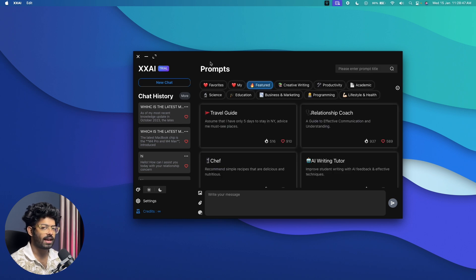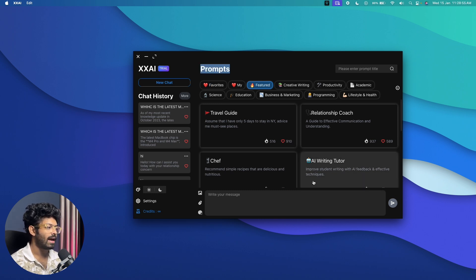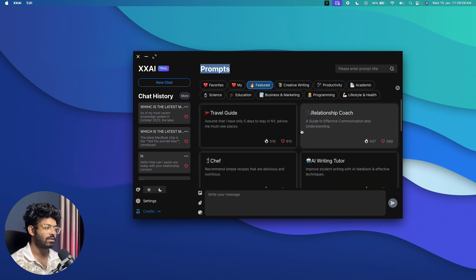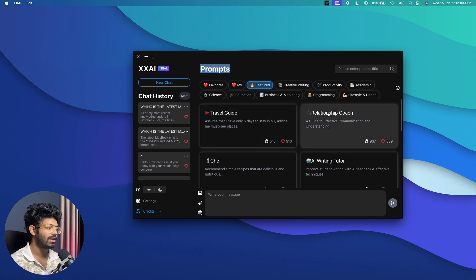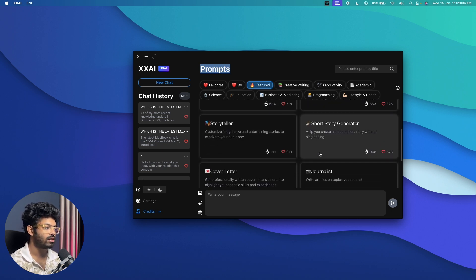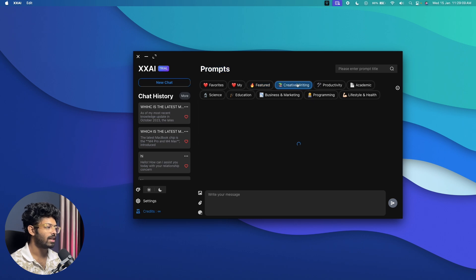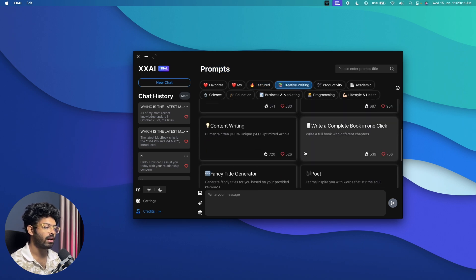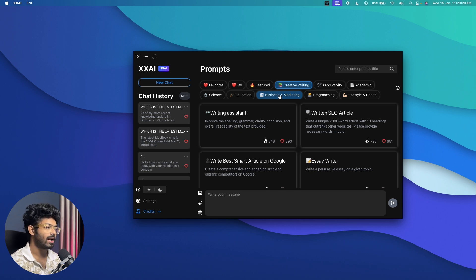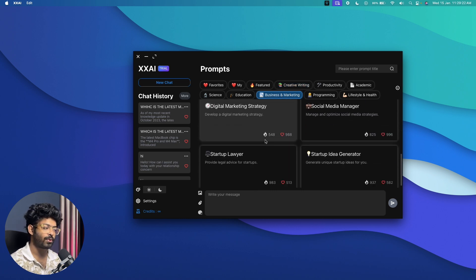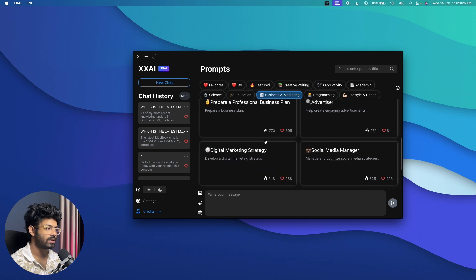Another cool feature is the prompt library. On the XXAI homepage, there's a Prompt section with popular prompts you can use in a single click — travel guide, relationship coach, AI writing tutor, chef, storyteller, short story generator, cover letter, and more. You can browse prompts by category: creative writing, programming, productivity, science, education, or business and marketing — all extensively tailored prompts ready to use instantly.